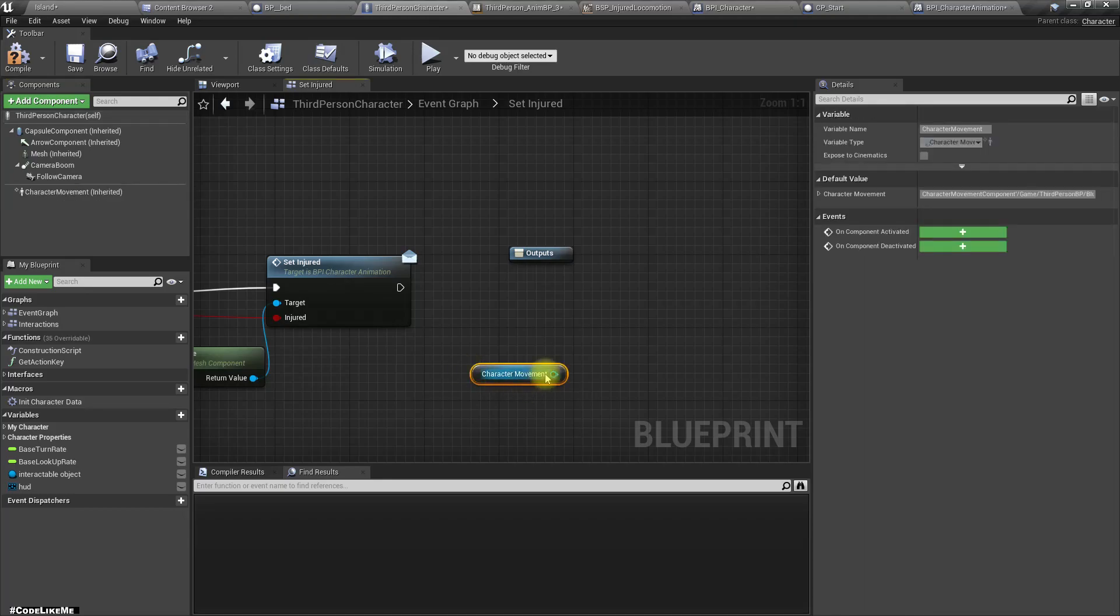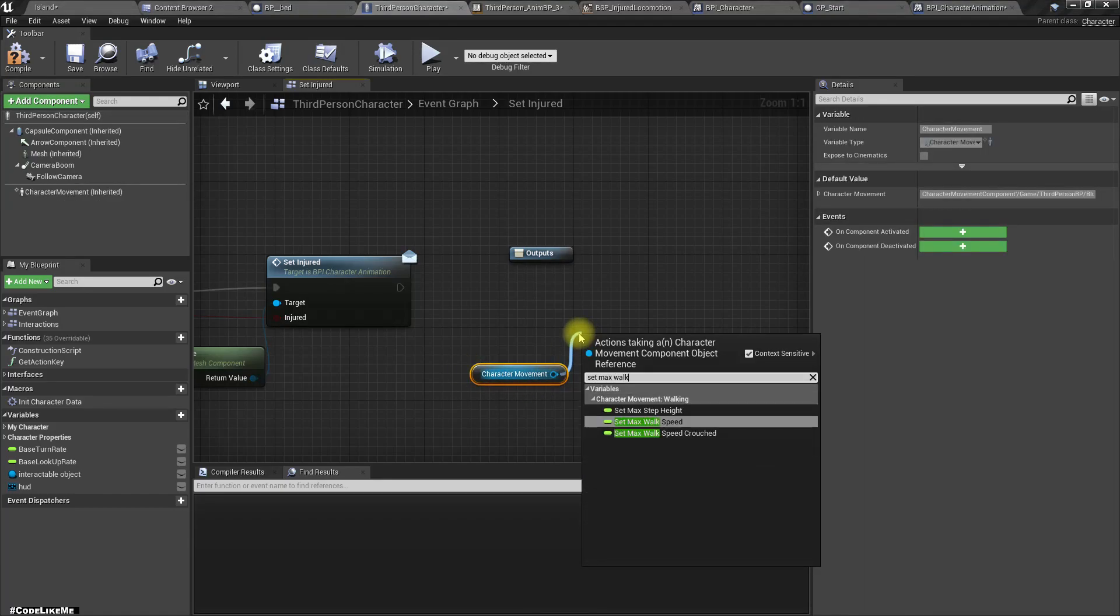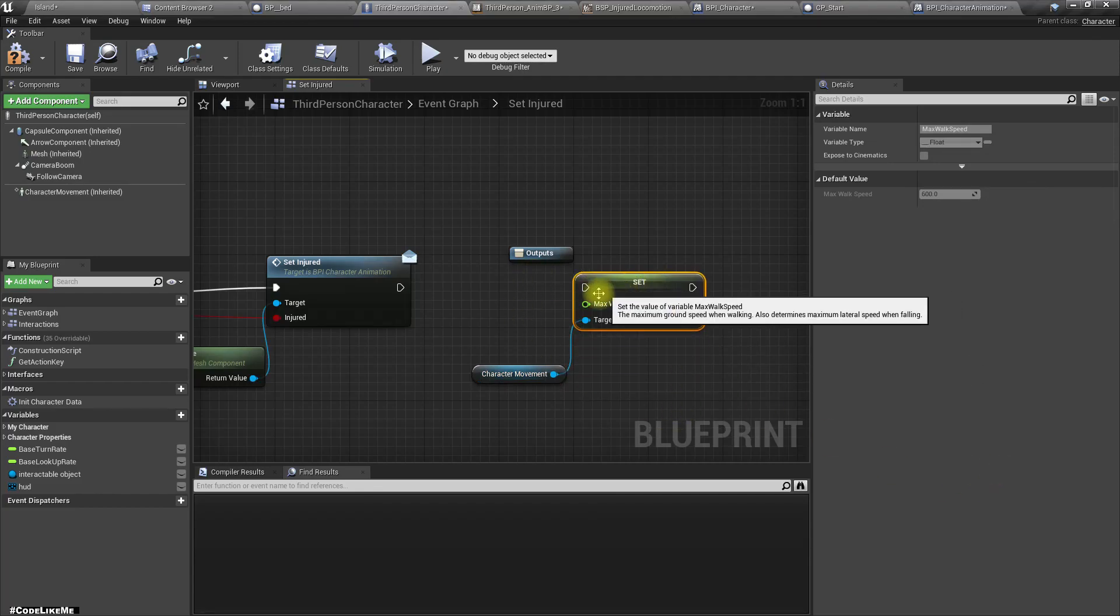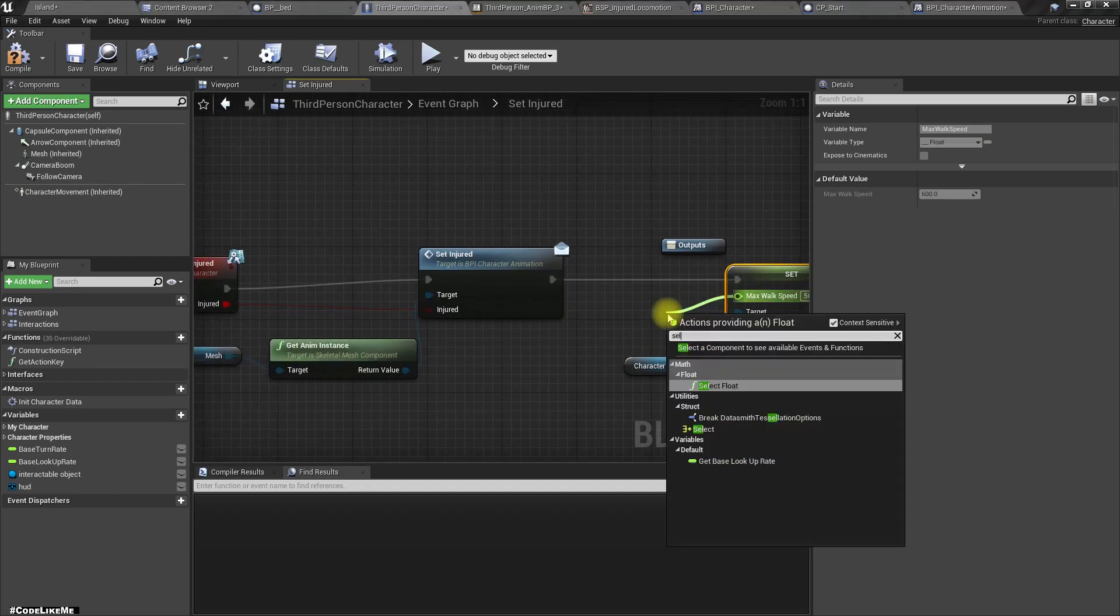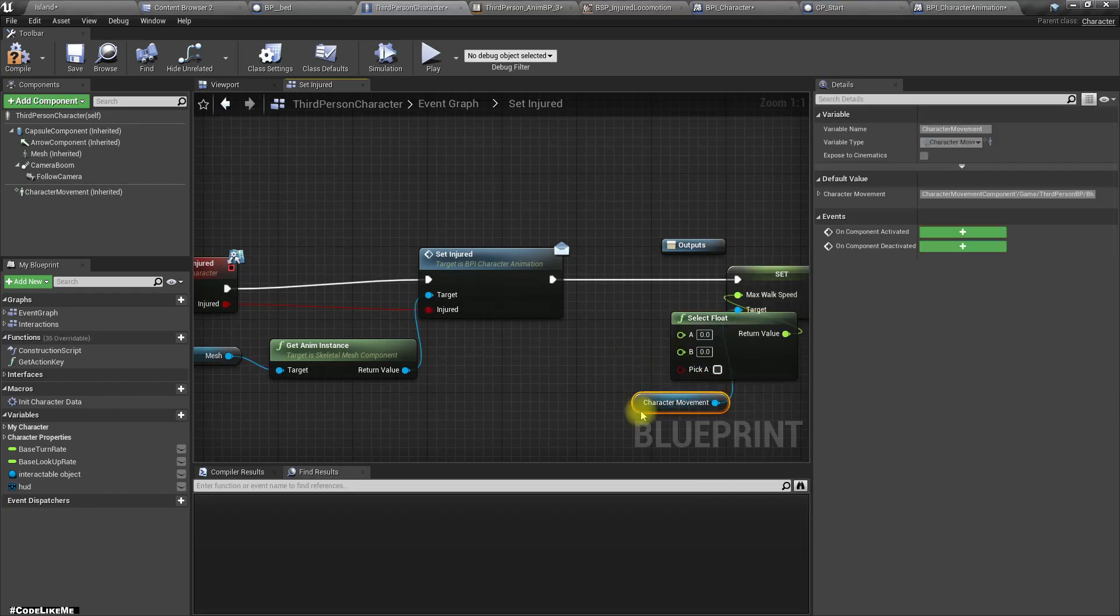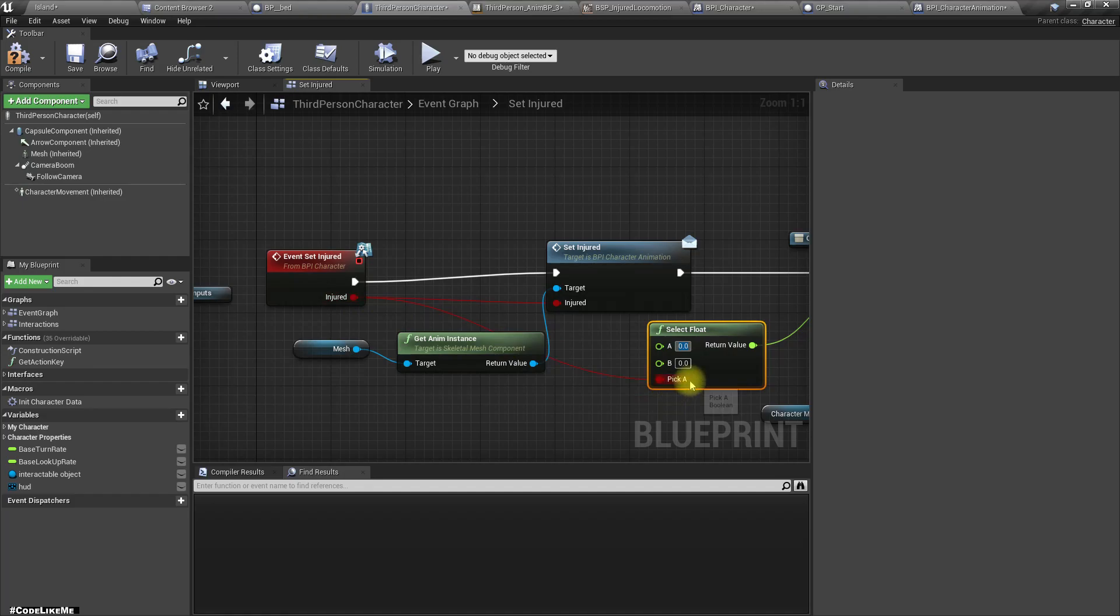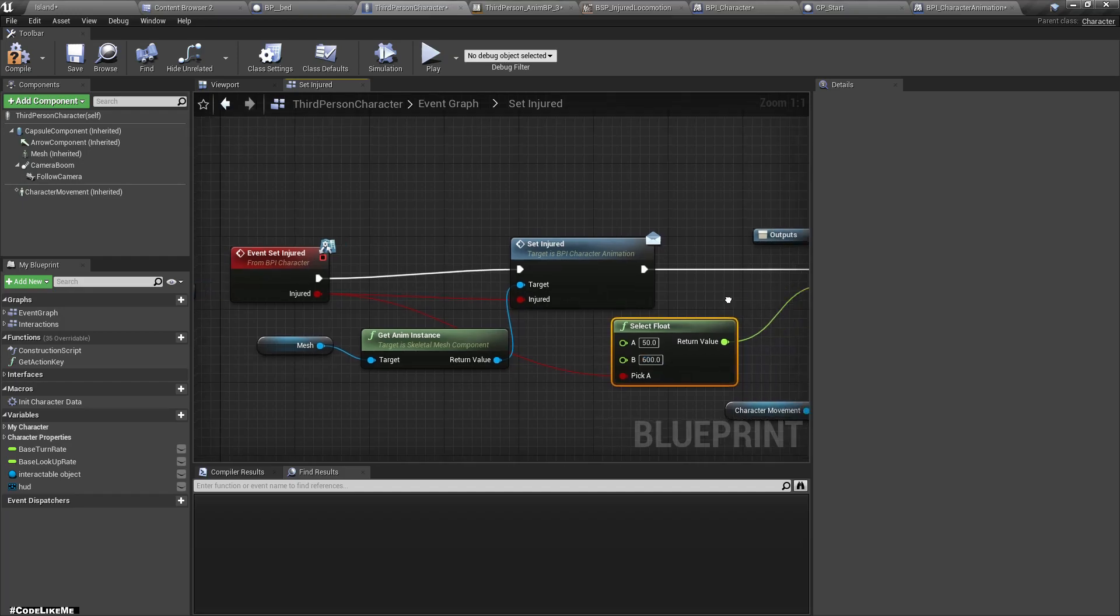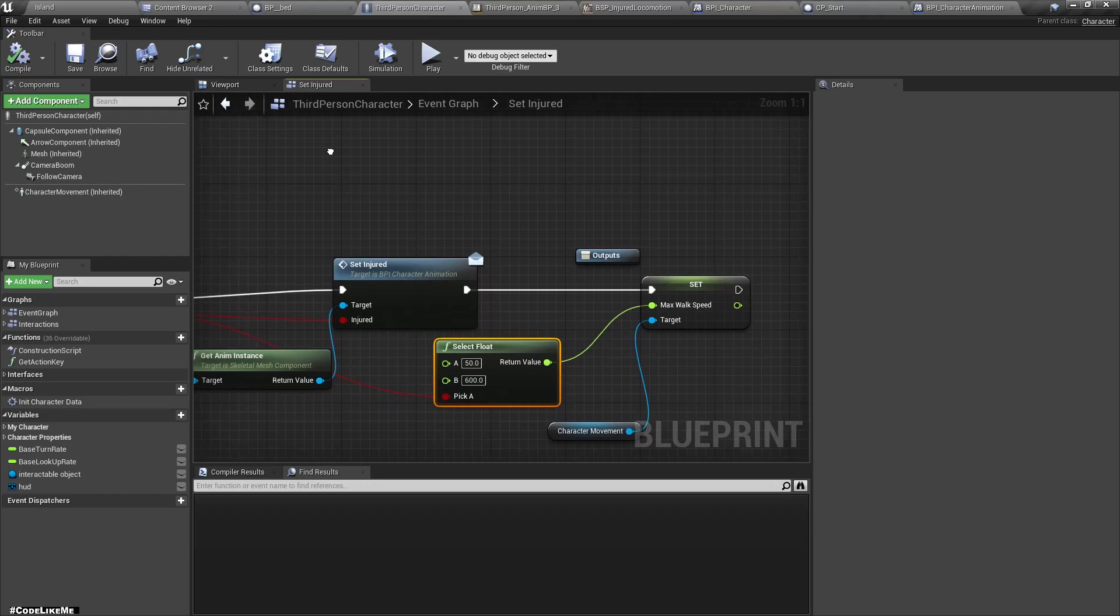Right, you can set max walk speed to, we need a reference. Not 50, we should select this based on this injured value. If injured is true that means 50, otherwise 600.